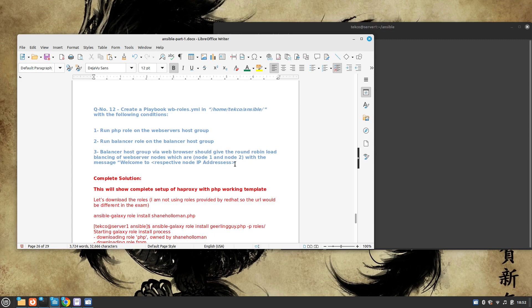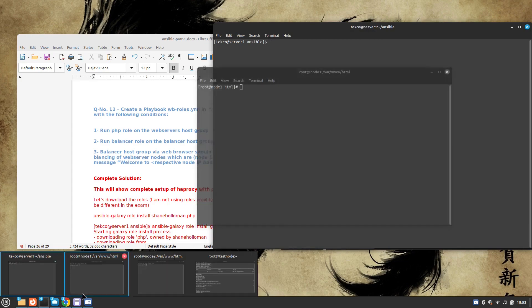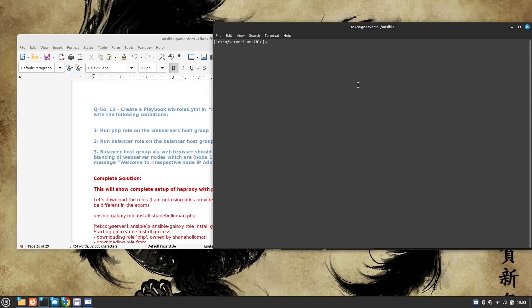The balancer host group, when browsed via a web browser, should give round-robin load balancing of web server nodes — which are node 1 and node 2 in my case — and display the message 'welcome to their respective node IP address.' First, let me show you that we don't have anything installed. A few things to note: both nodes should have Apache installed, otherwise you need to create a playbook to install it. We need to download a couple of roles.